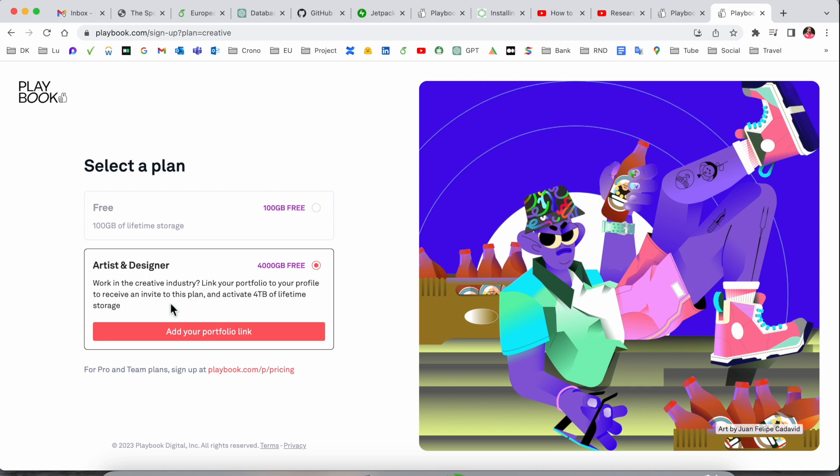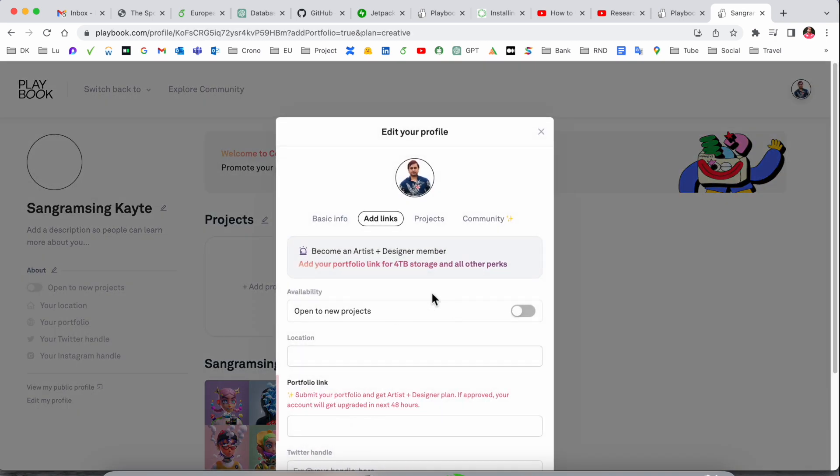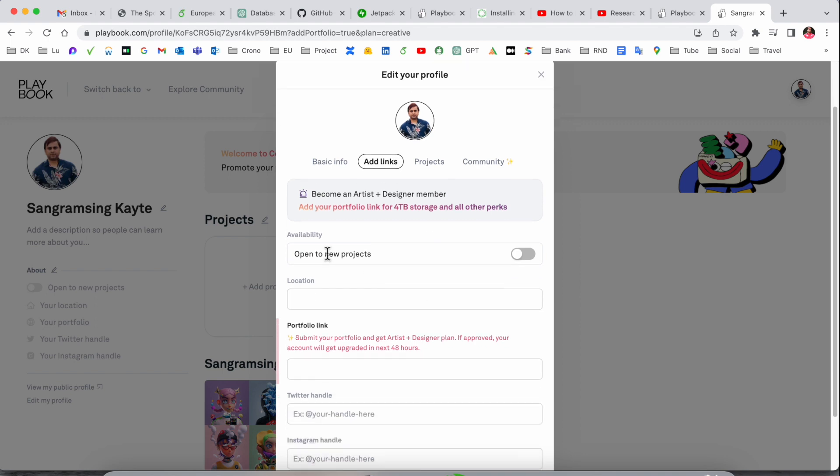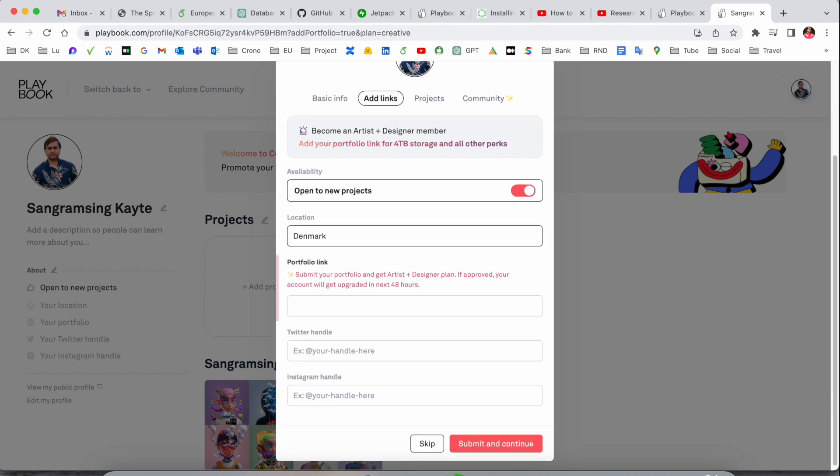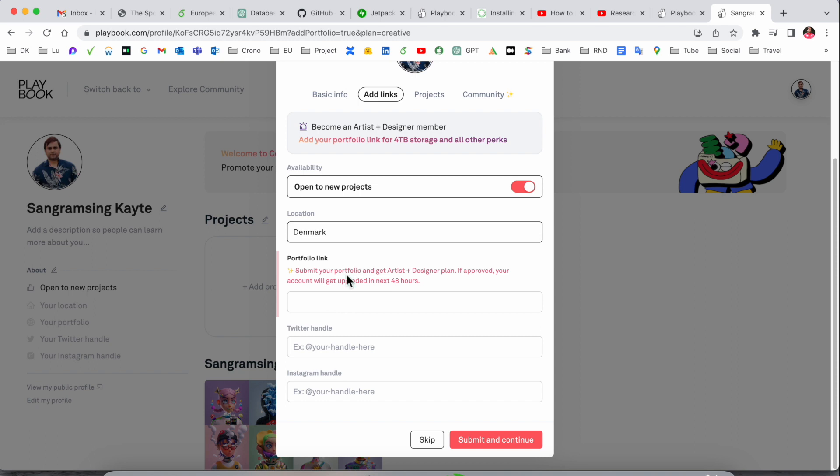Look at the portfolio and profile sections. You need to add your social networking links here. I'll open a new tab and type my location, portfolio, and add profile information to get your account approved. This should happen within 24 hours.